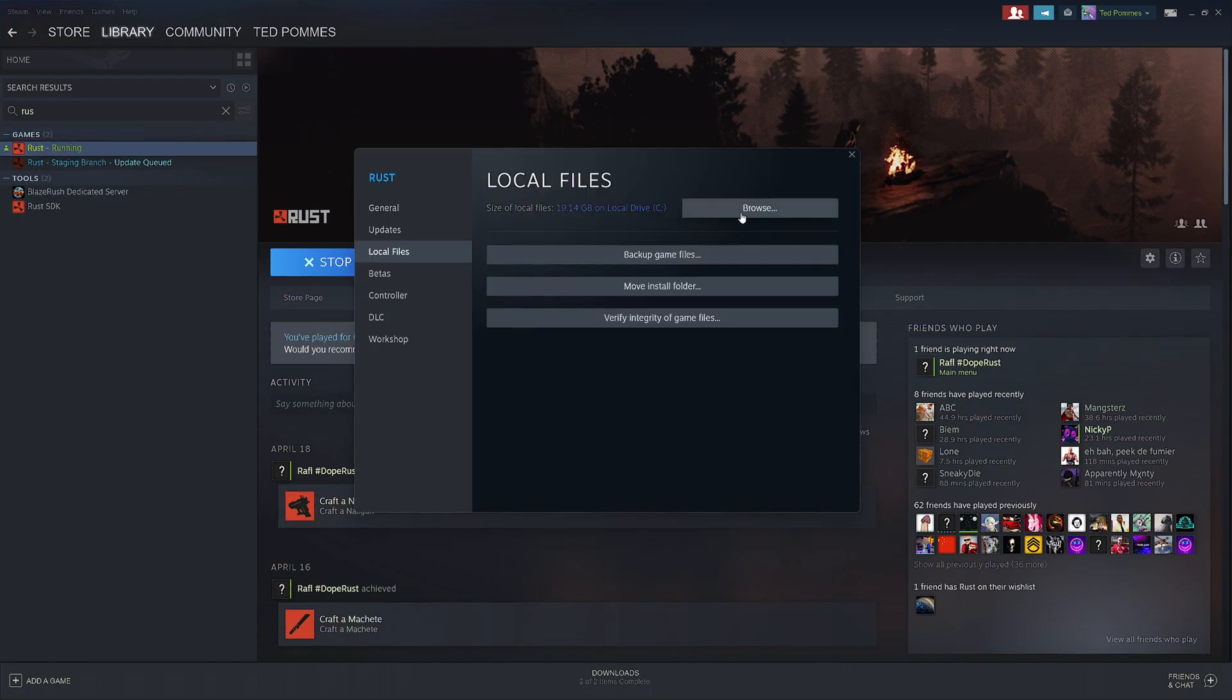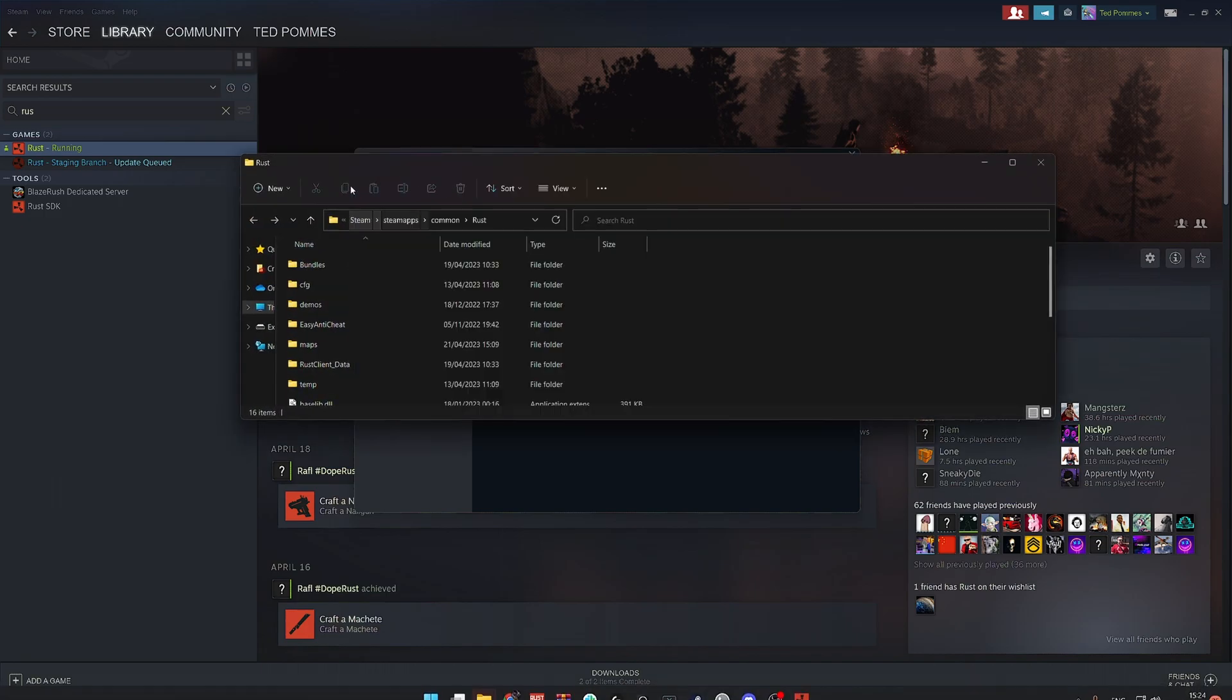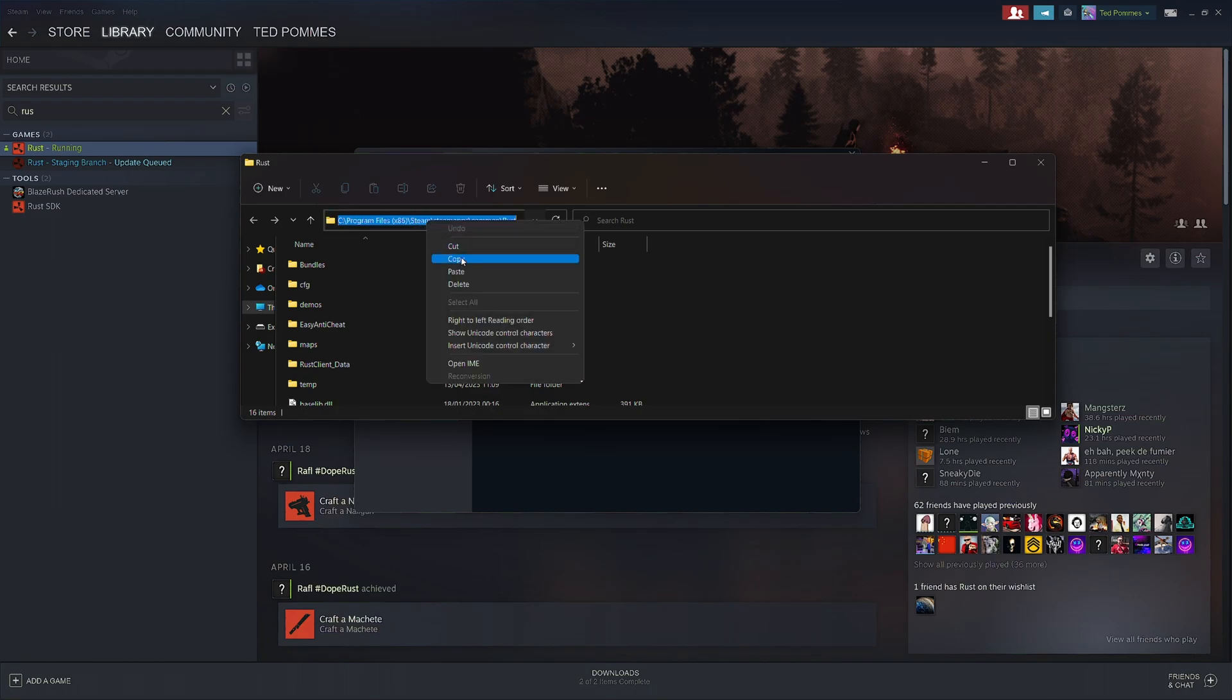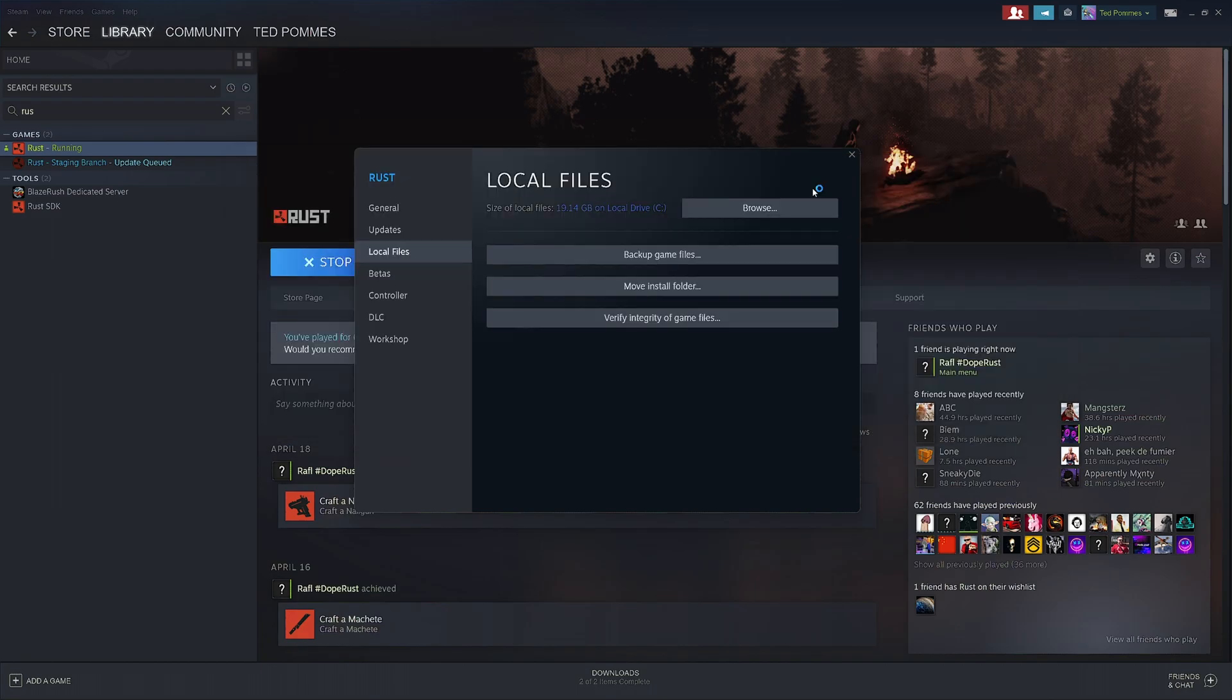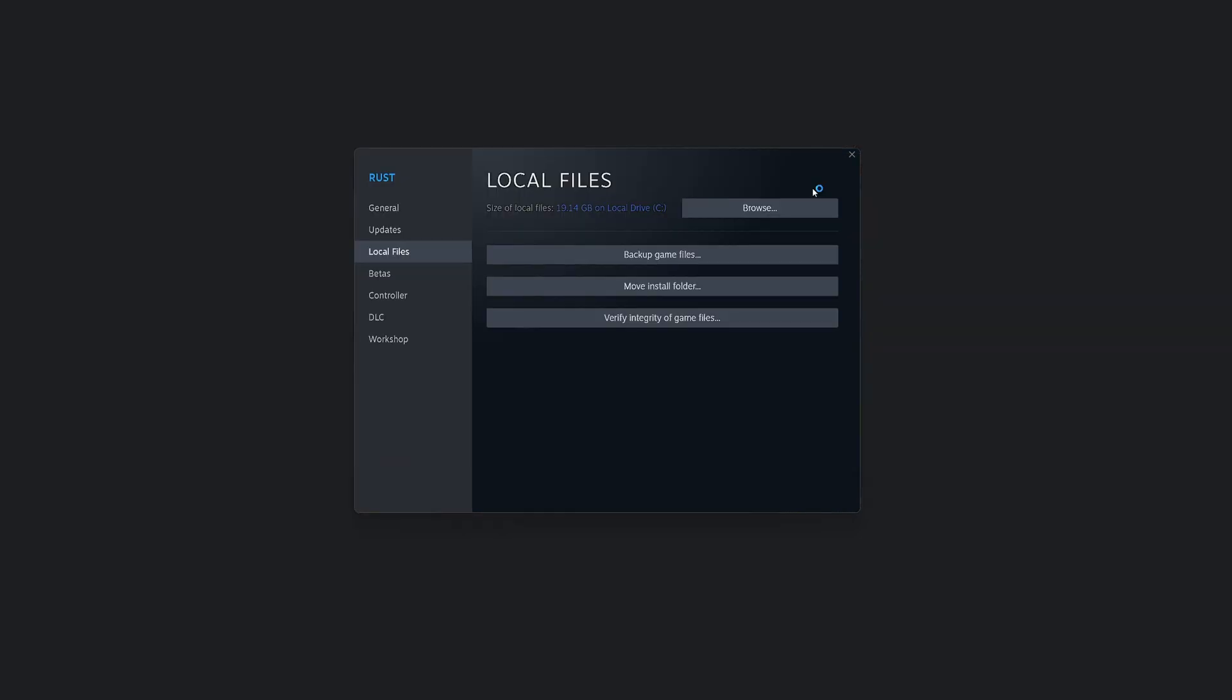Under local files you can click on browse. This will open up your rust folder. And if you click on this folder icon you can then copy the complete path. Once you've directed rust edit to your rust path everything should be linked up properly.